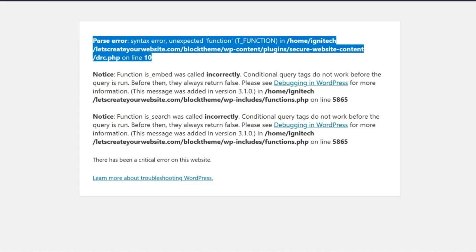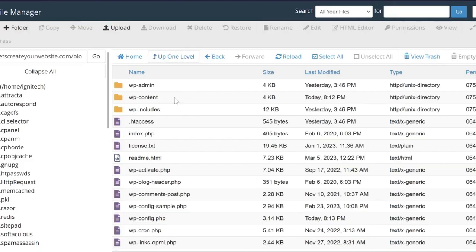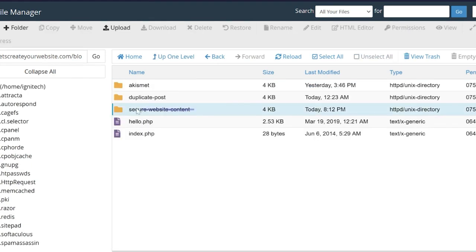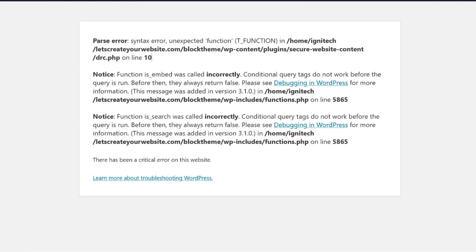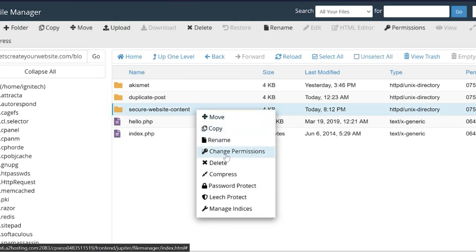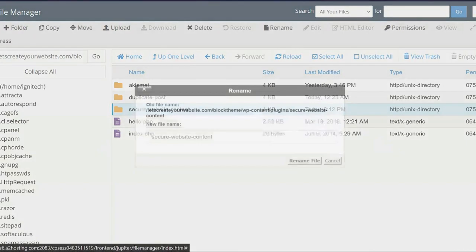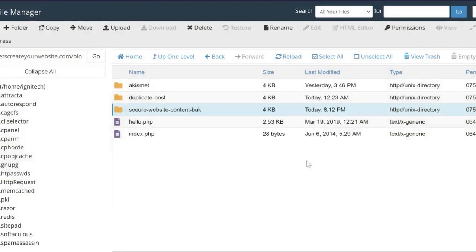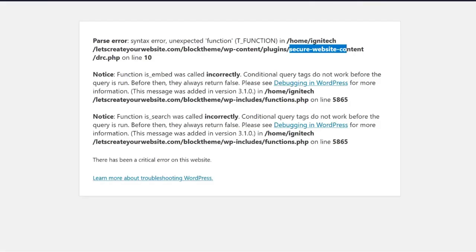Now you know which plugin or theme is causing this issue. Go back to your cPanel, and inside file manager, go inside the wp-content folder, and then go to plugins, and then see I have this plugin secure-website-content, and here I'll match the name secure-website-content. So now I know this plugin is causing this error. So I will select this plugin, right click and click on rename, and I will add something like backup, or you can give any name, and click on rename. It will deactivate that plugin which caused the error.